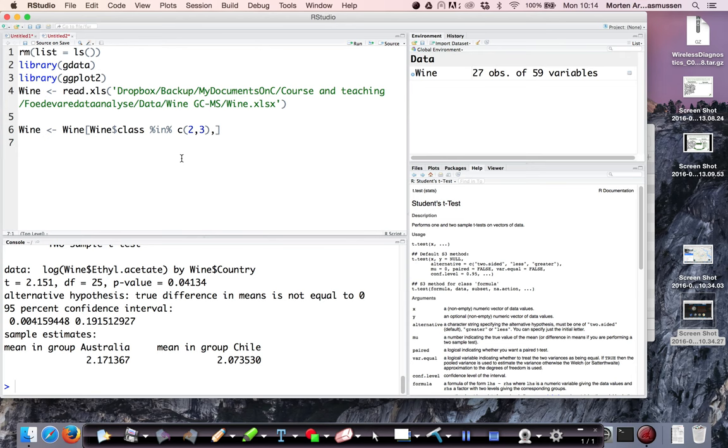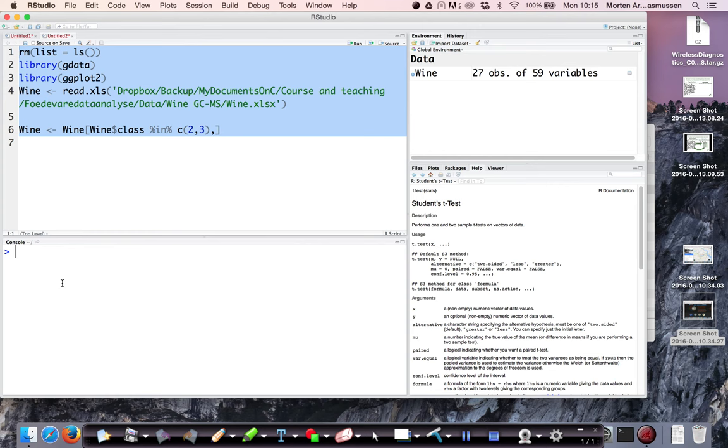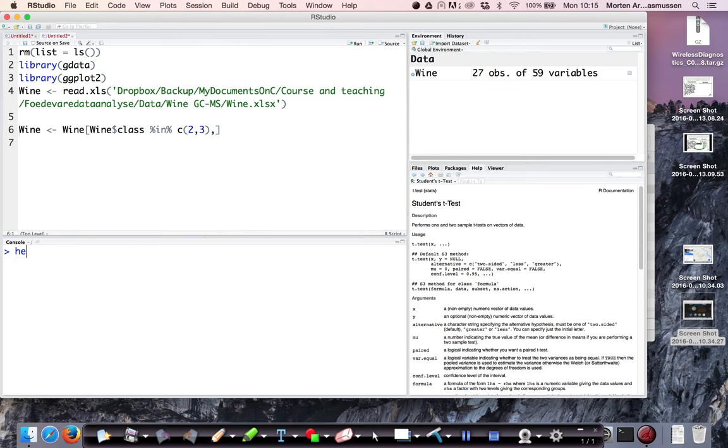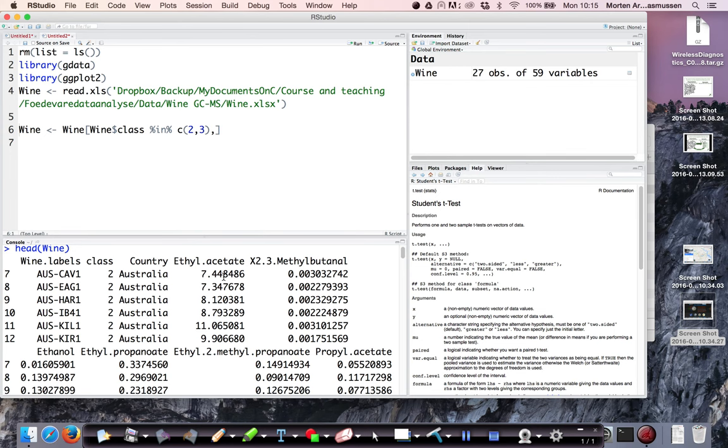So what I have here is some wine samples. I have 27 observations. There are two classes, two countries, Australia and Chile. So the data looks like this and then there is a bunch of aroma components measured by GCMS. So the one that we are interested in in this case is ethyl acetate.